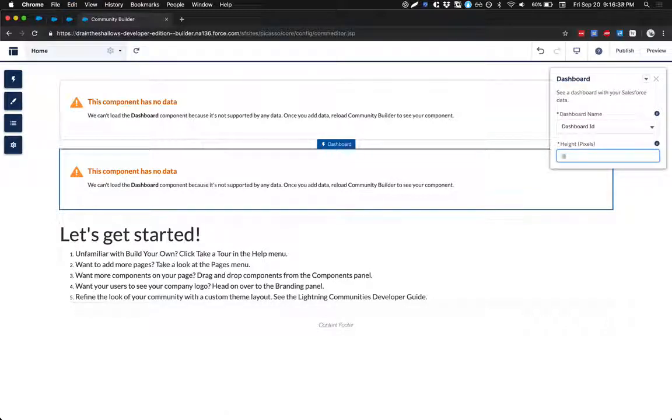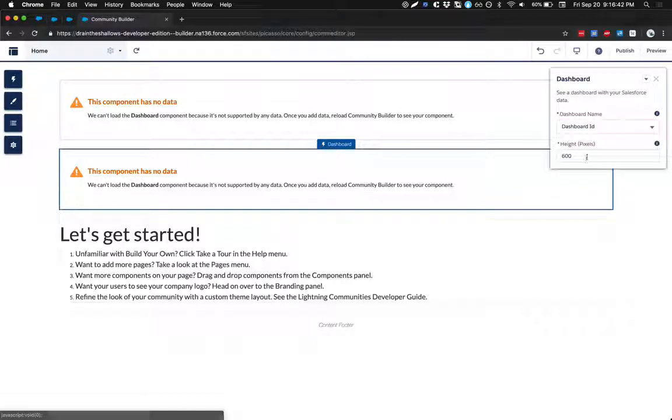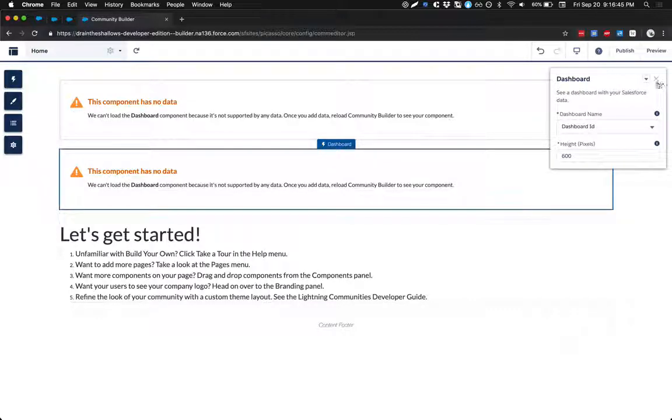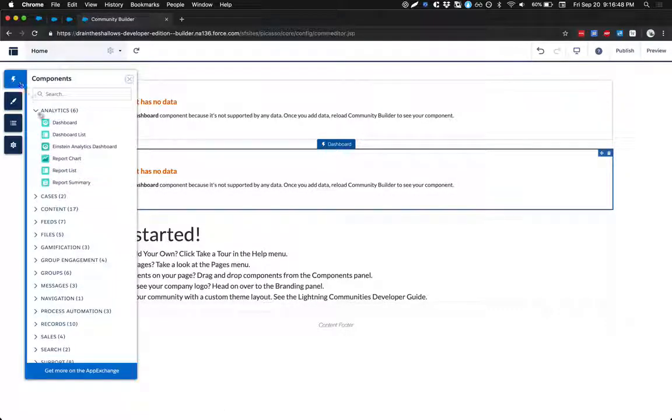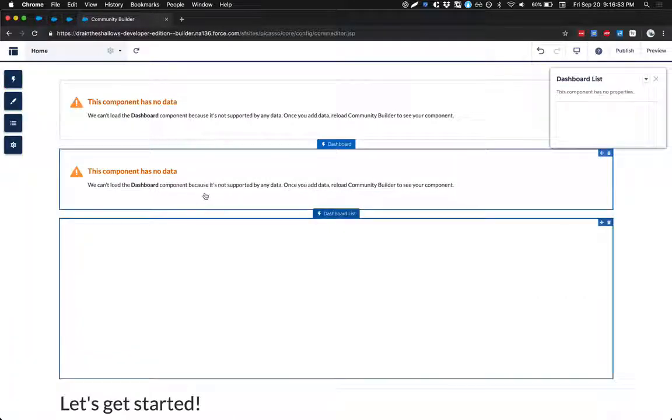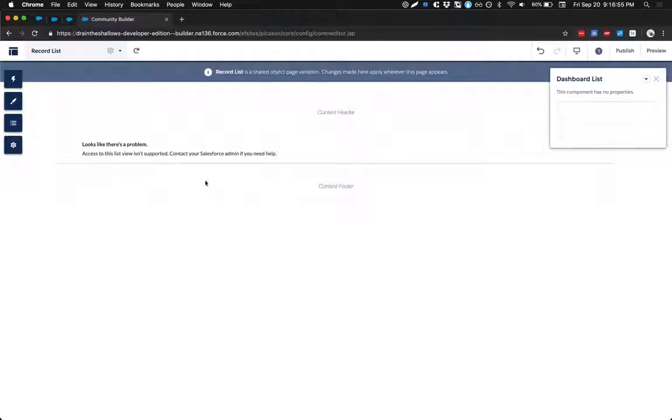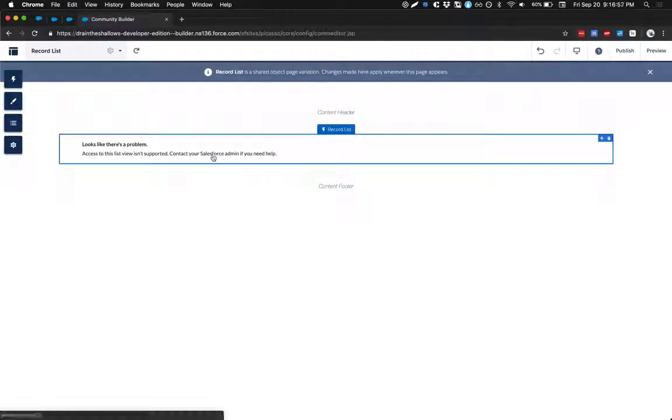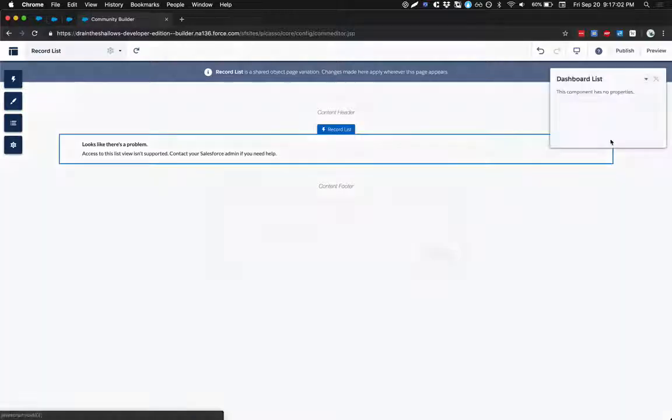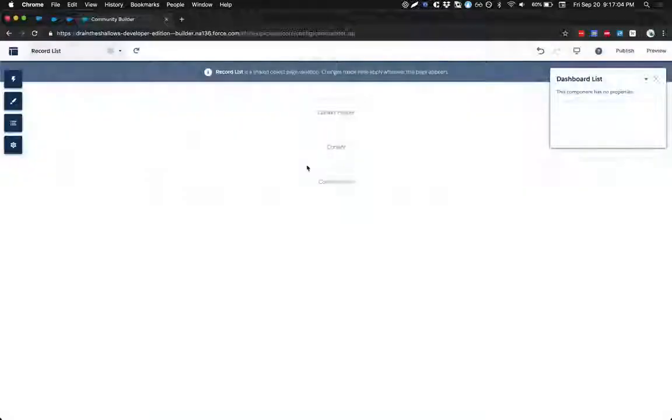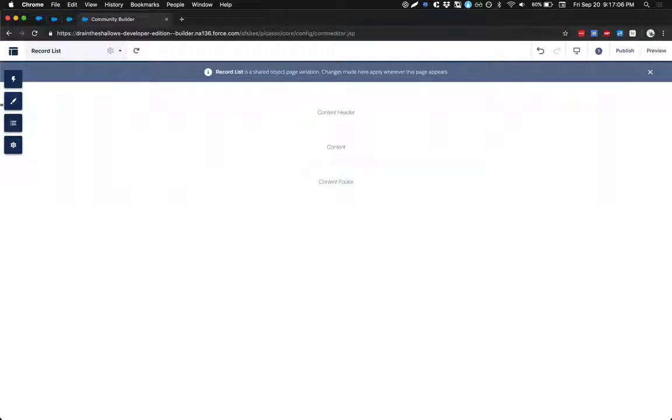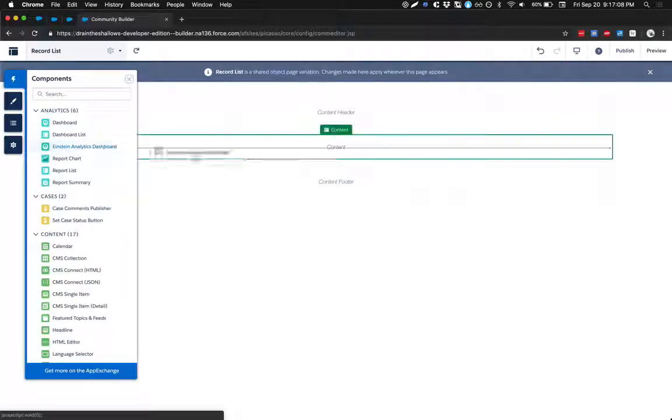So if we extend the height here, I just want to see what that does. Oh, nothing. And that's probably because I don't have a dashboard yet. So there's the dashboard component. How about dashboard list? Oh, looks like access to this list view isn't supported. Contact your Salesforce admin for help. Okay. Good to know. So dashboard list is not supported.